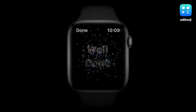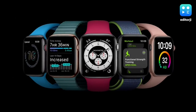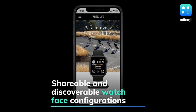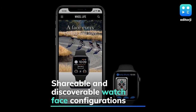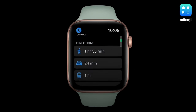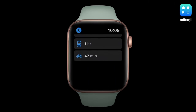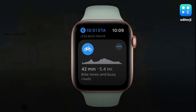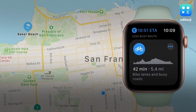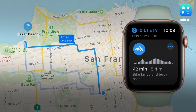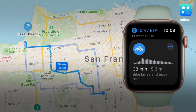WatchOS 7 also offers greater personalization with shareable and discoverable watch face configurations, while a new hearing health feature gives greater insight into overall well-being and is designed with privacy in mind. Conveniently on the wrist, Maps is updated with cycling directions and Siri now offers language translation.